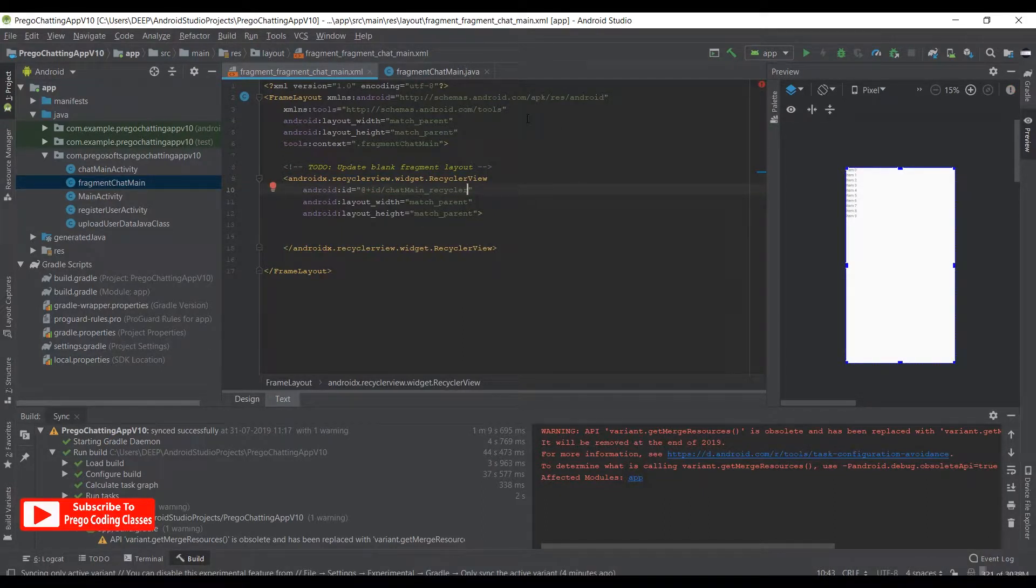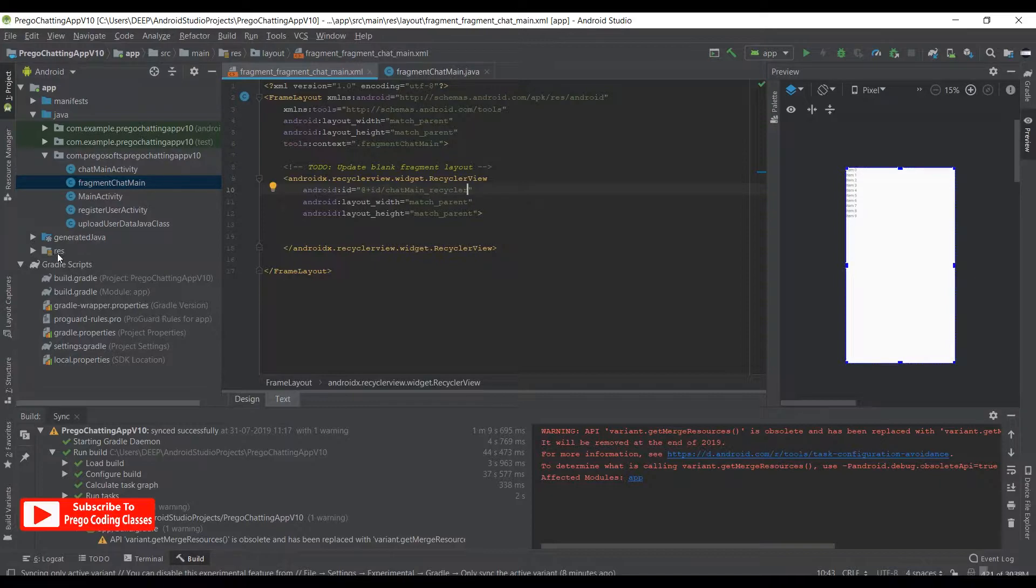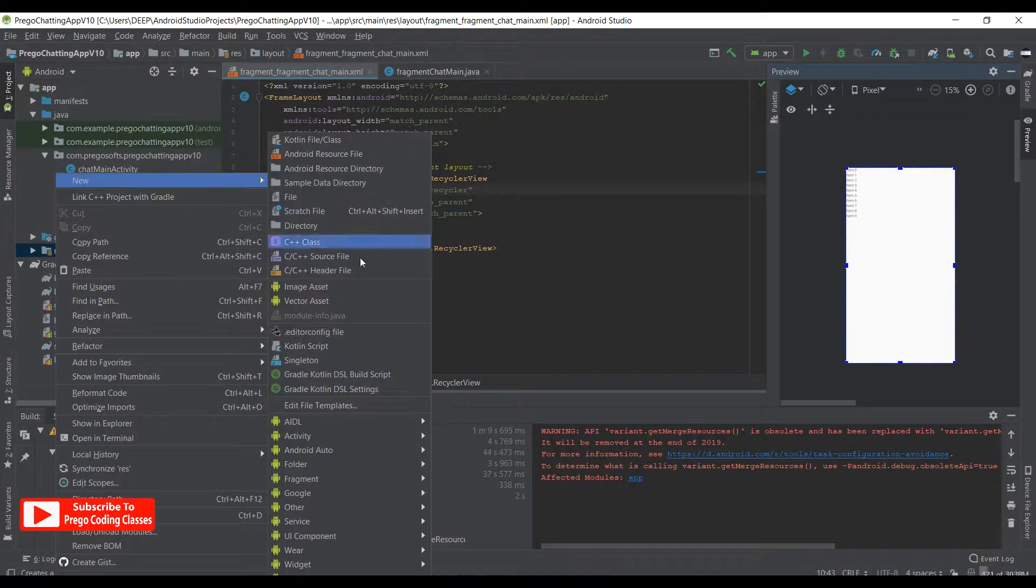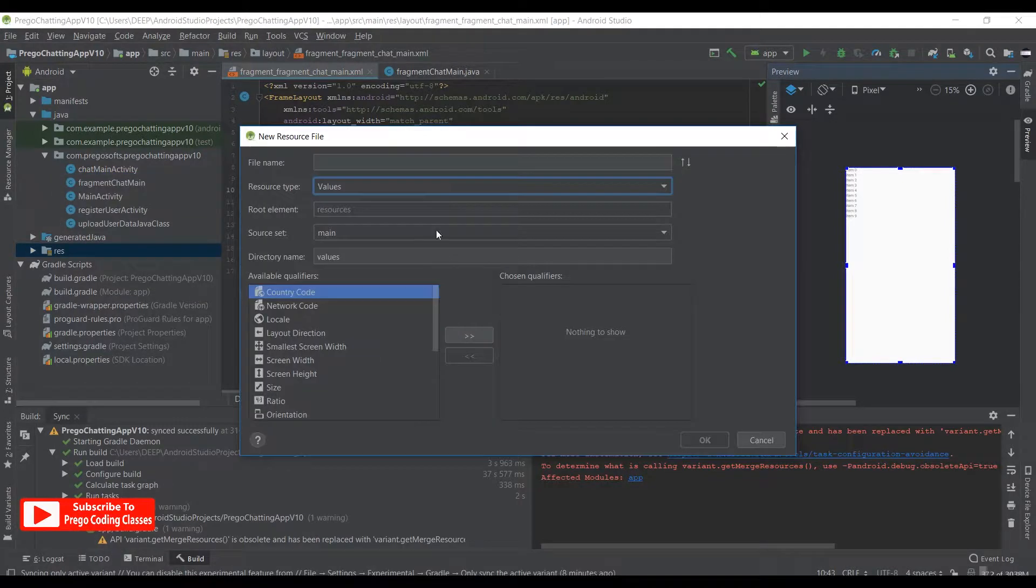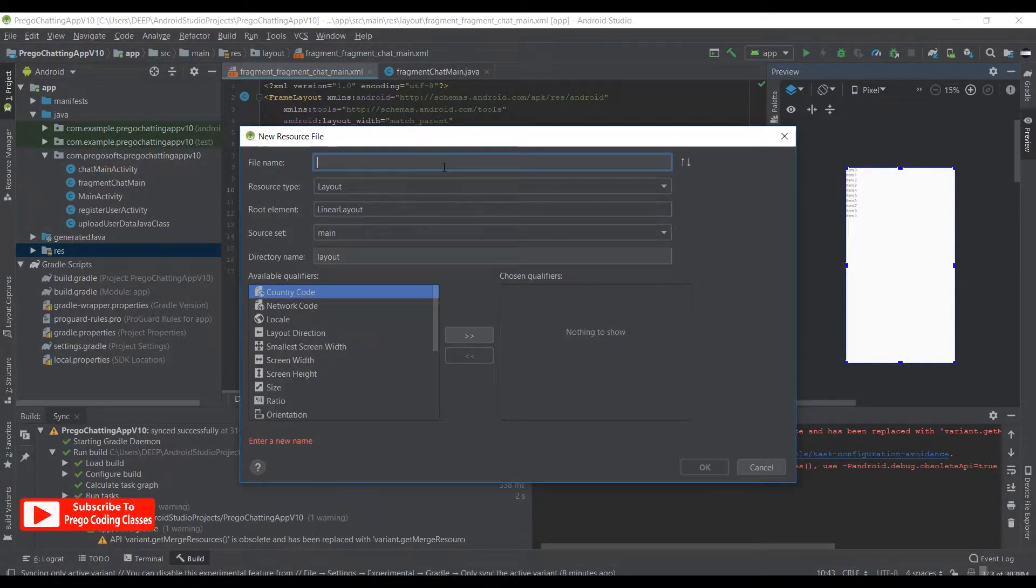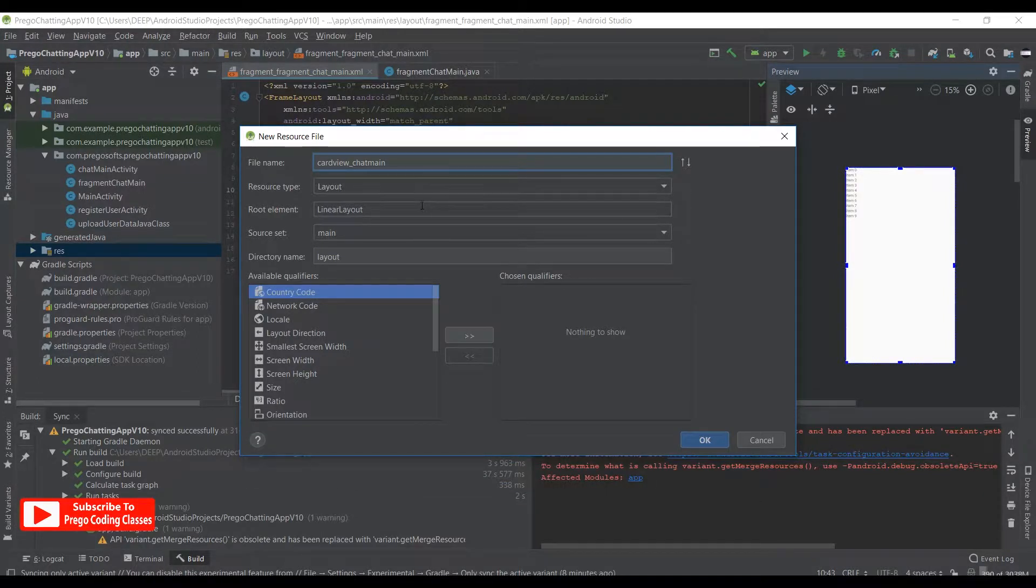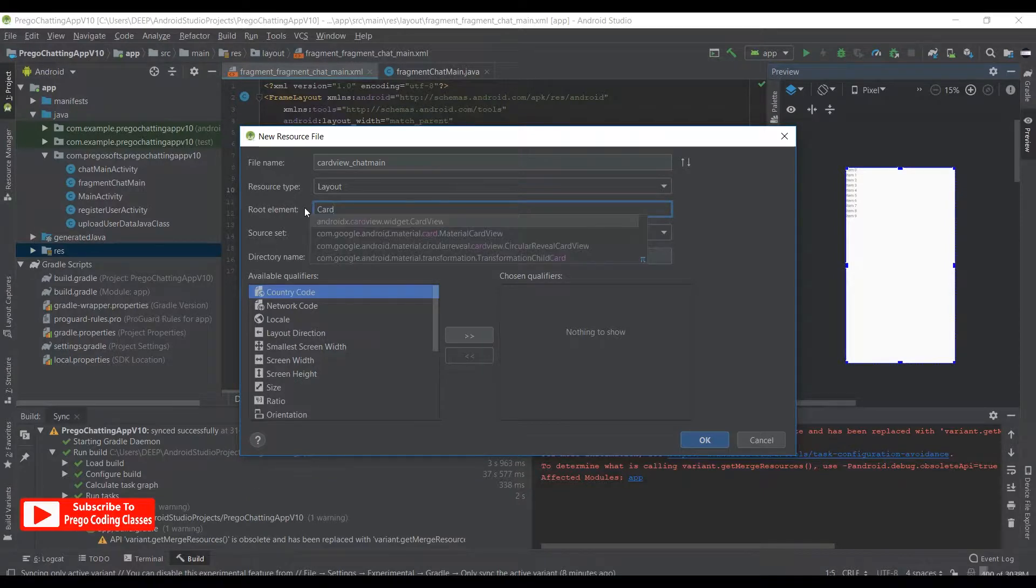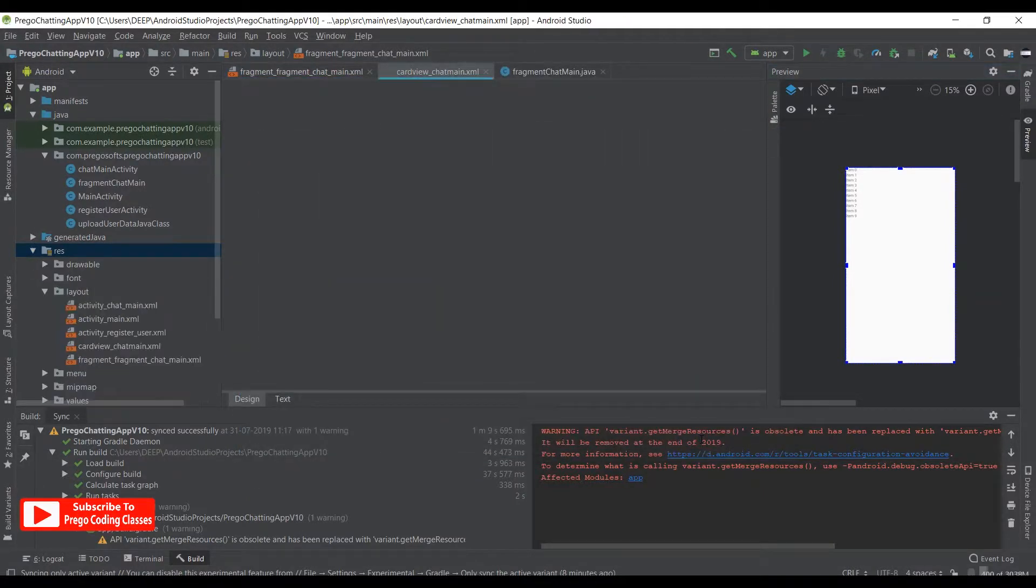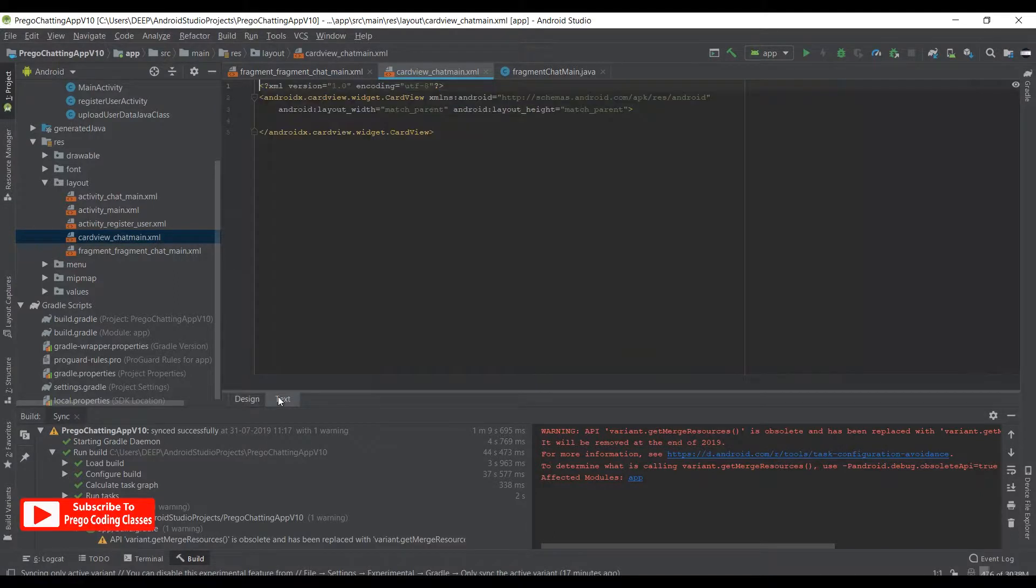That's it. Now we can go on working with the card layout. To do the card layout, we right click on resources, new, then Android resource file. We select value as layout, give the name as card_view_chat_main, and select it as CardView. Hit OK, and that's it. We have made our card view layout.